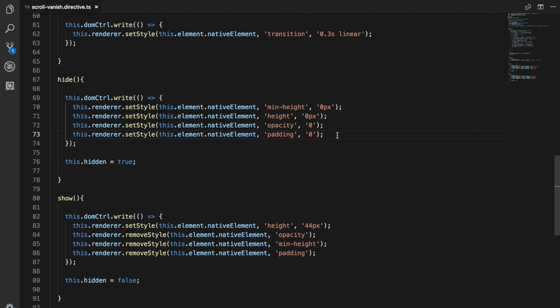Basically there's a whole process the browser needs to go through to figure out your code and then display what needs to be displayed on the screen. More or less, whenever anything changes, the browser needs to go through that process and apply that change.